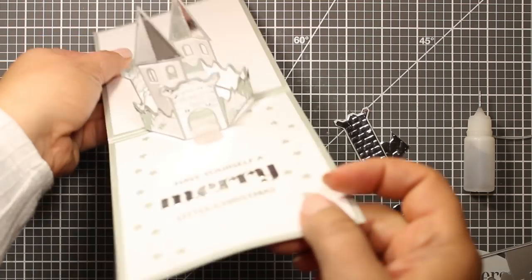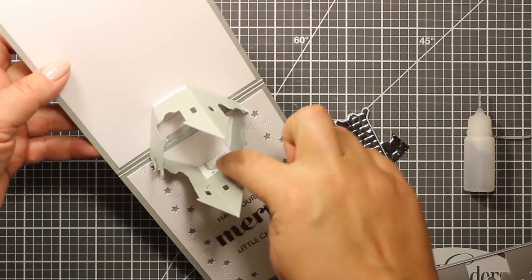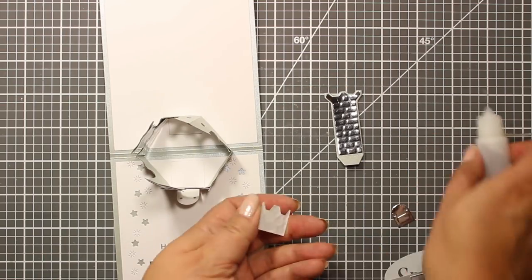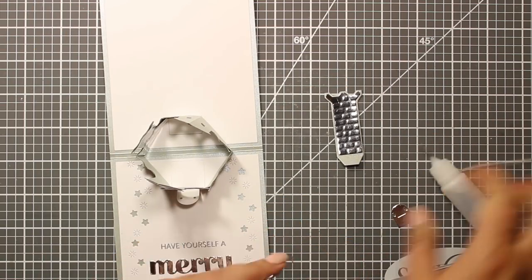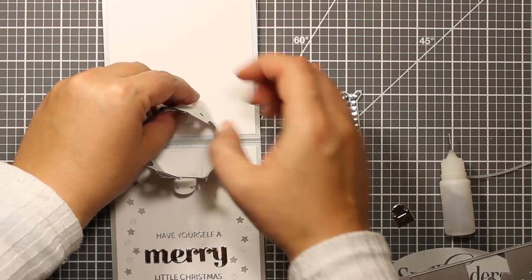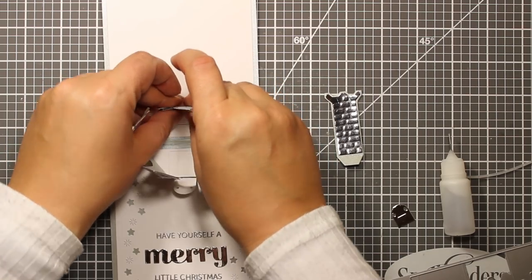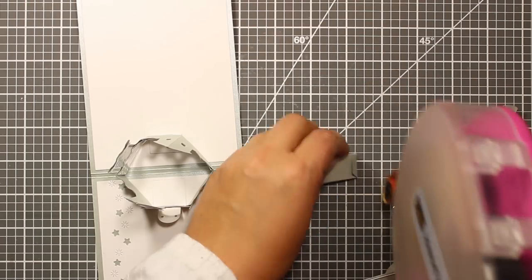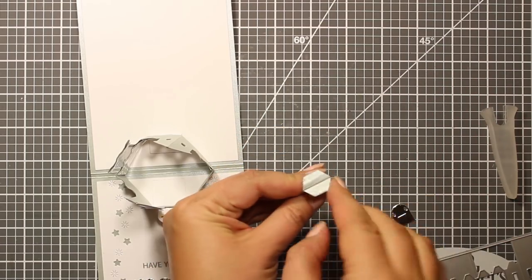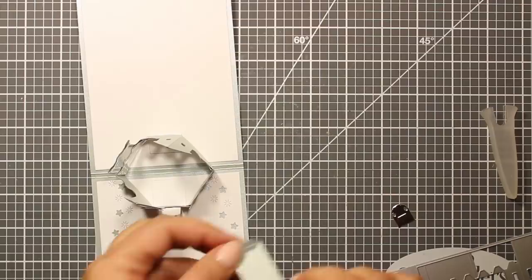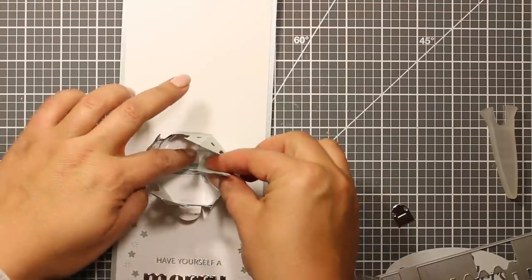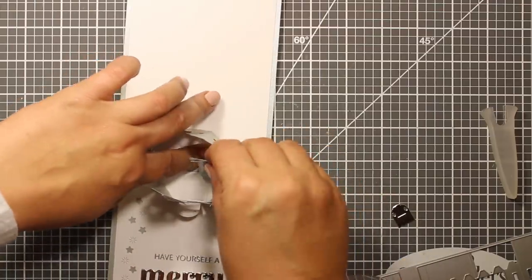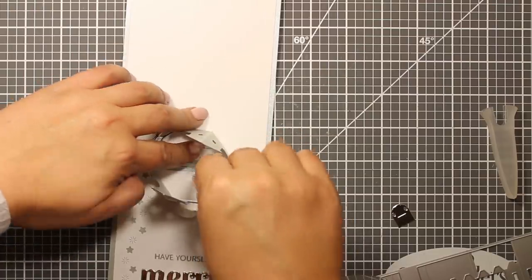Now when the castle is in its place, I only have a couple of elements to add. So this is this one short battlement that is going to be placed inside the castle to hide the tab. To attach the tower, I'm applying adhesive to the bottom tabs and I just have to make sure that I'm attaching them only to the white panels and they are not overlapping the fold.